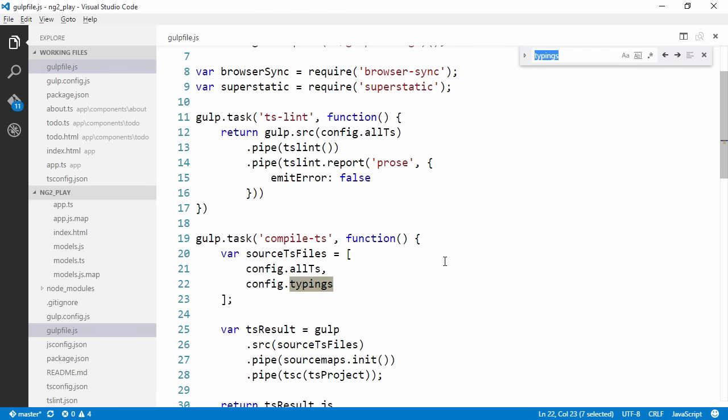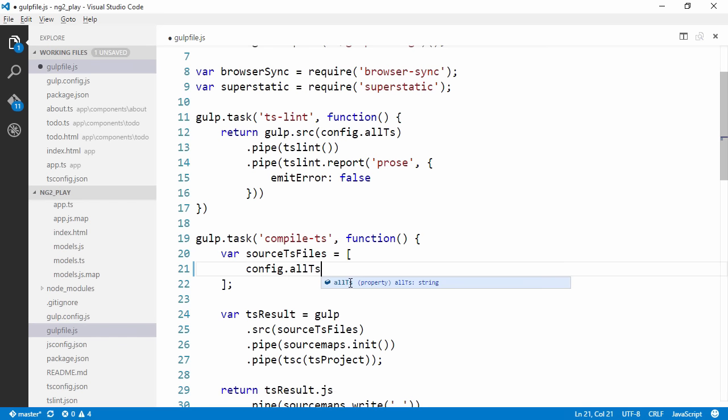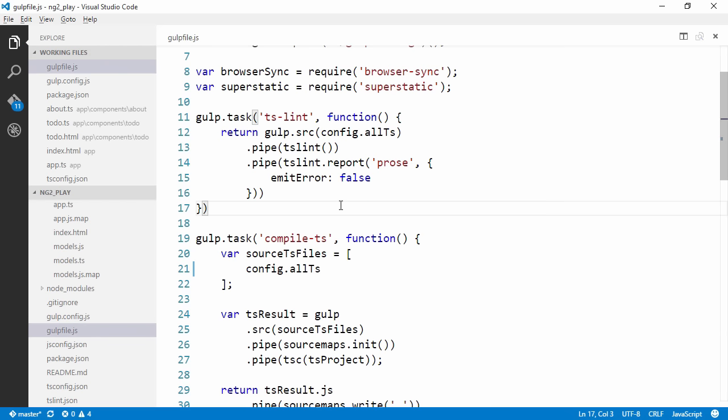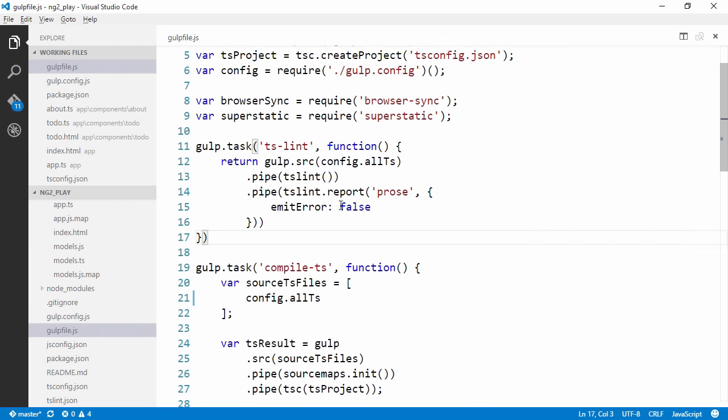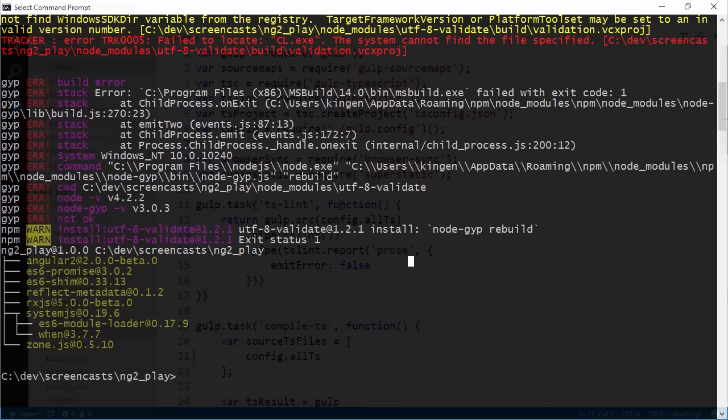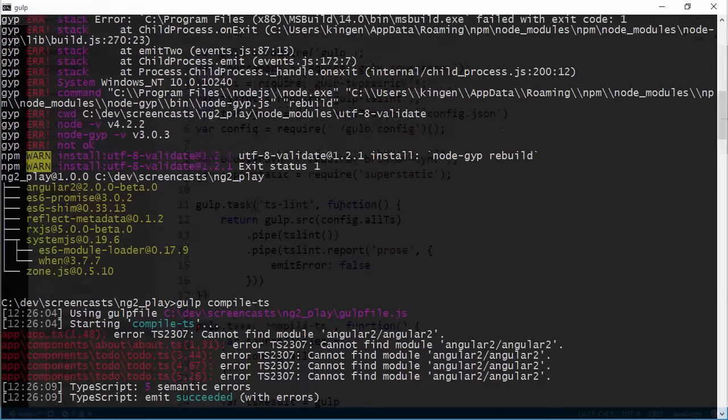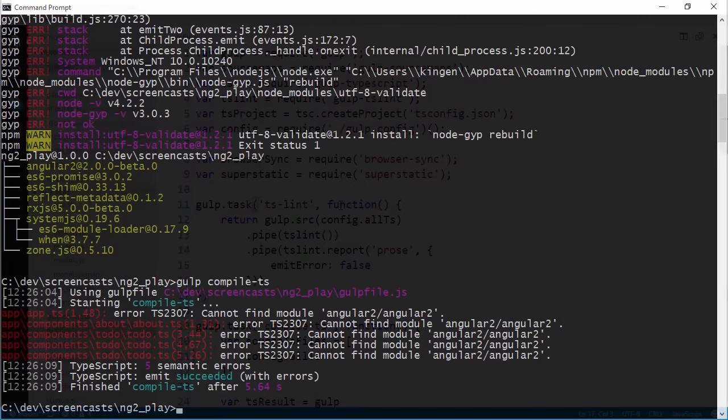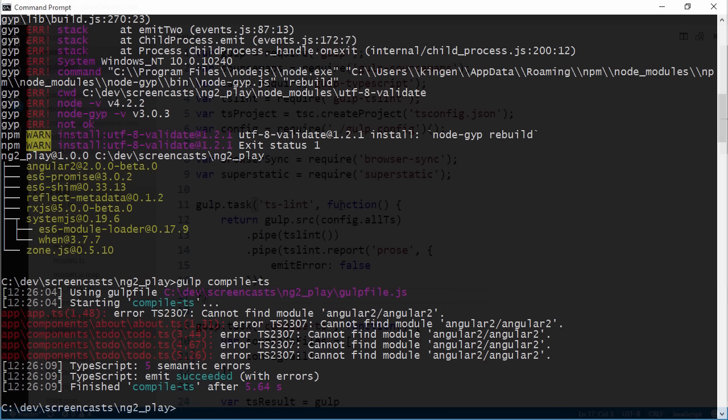Let's try to compile. We got a couple of errors like we expected since there is no module called angular2/angular2 anymore. We're going to need to get the specific components from their own barrels.